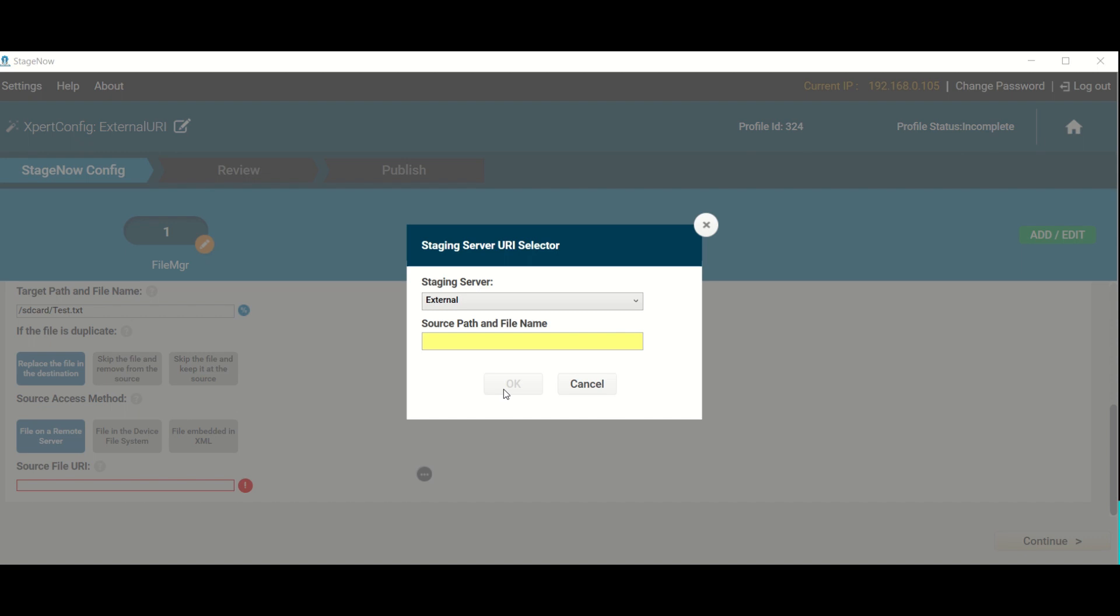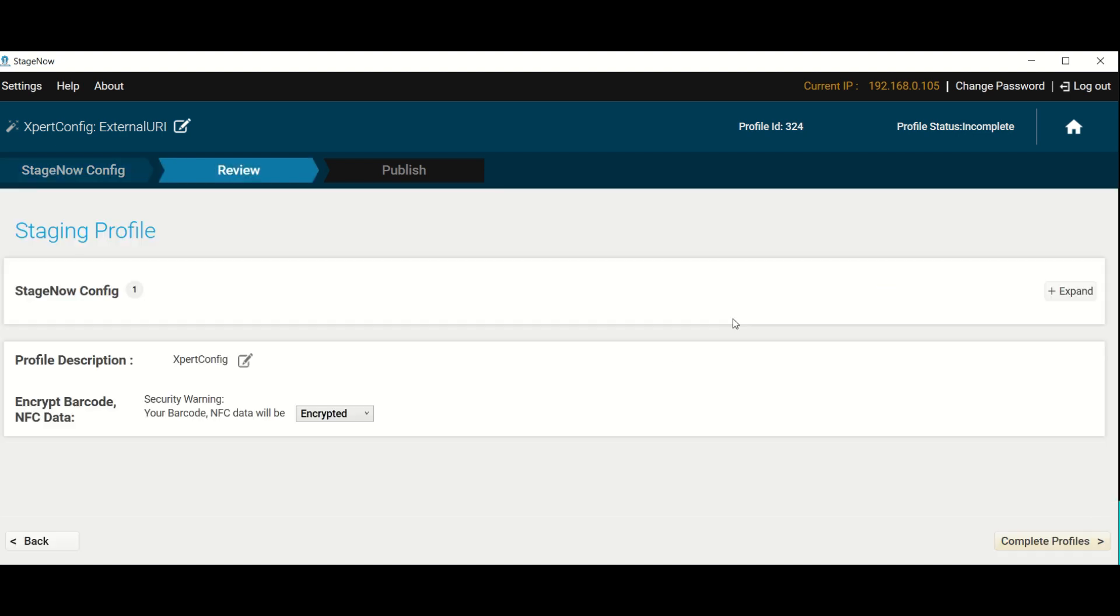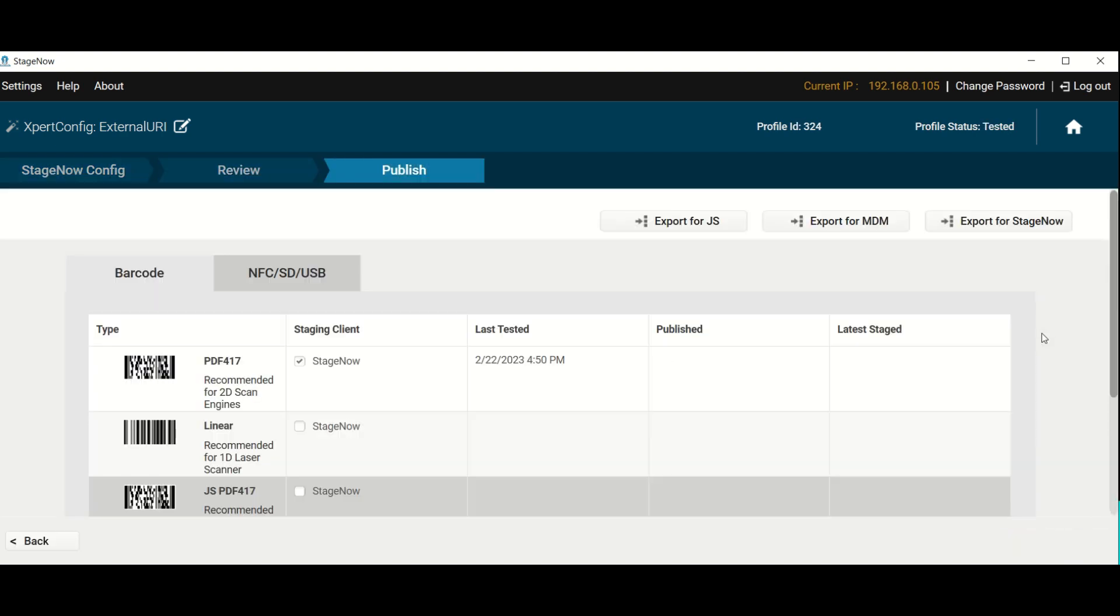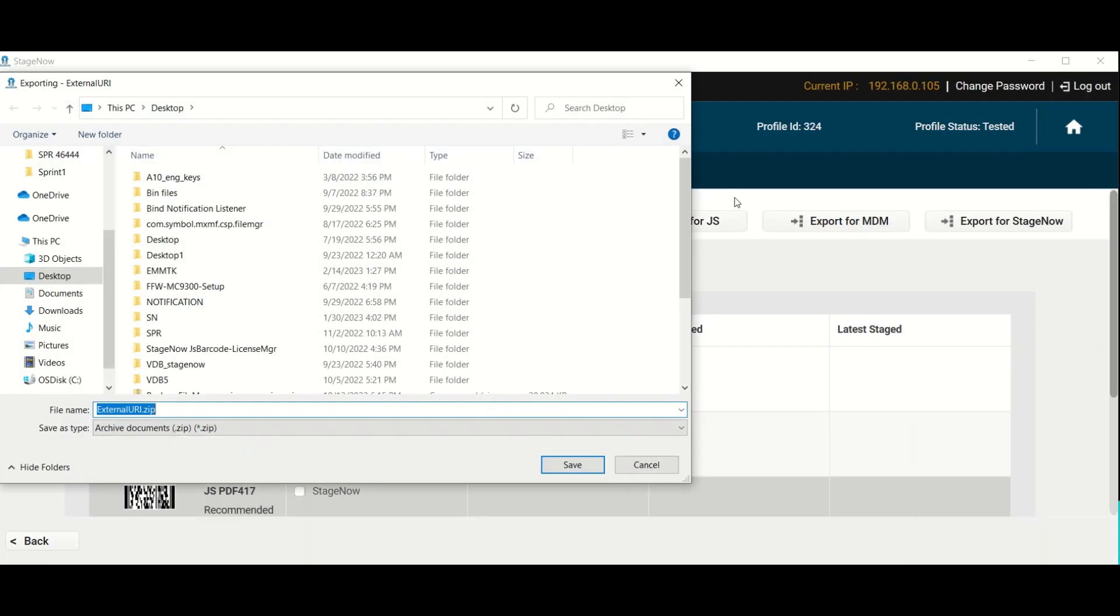For security reasons, URIs contained within a settings profile are encrypted when the profile is exported. This prevents unauthorized access to the server information in the event that such a profile falls into the wrong hands.